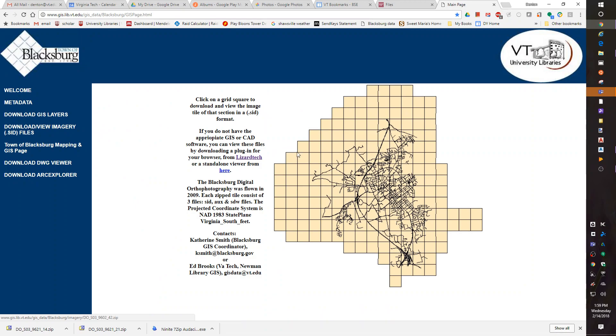Okay, imagery. These are SID files. I've always called them Mr. SID files. I don't know why, but a lot of people do. SID files are more highly accurate aerial photographs of the town of Blacksburg. Each pixel on the picture represents about two feet.